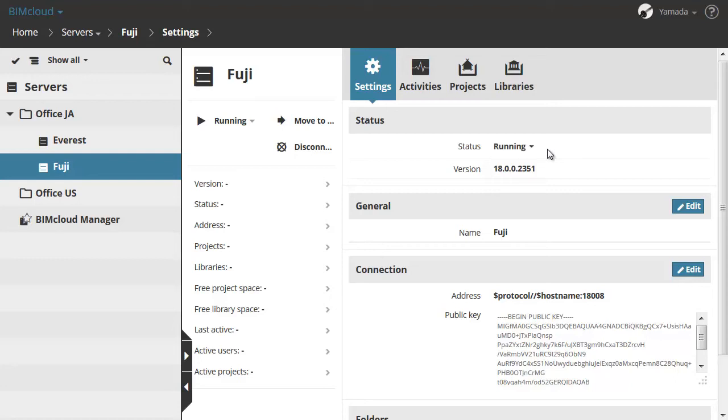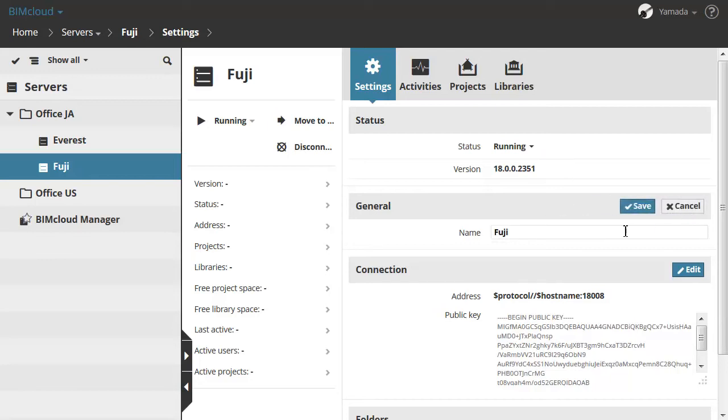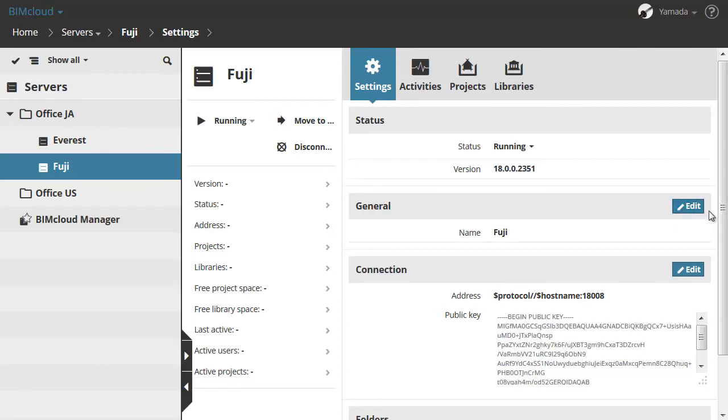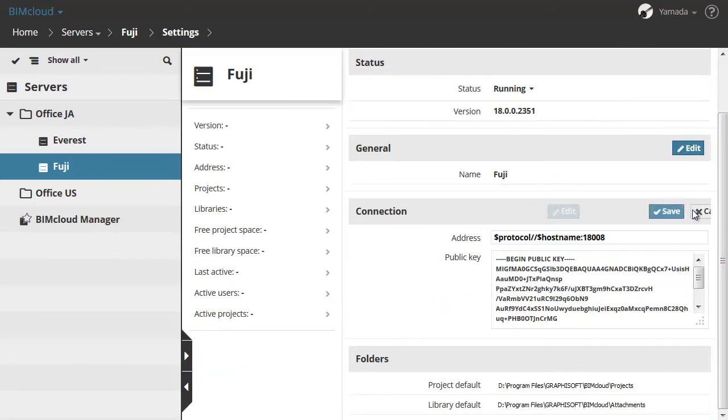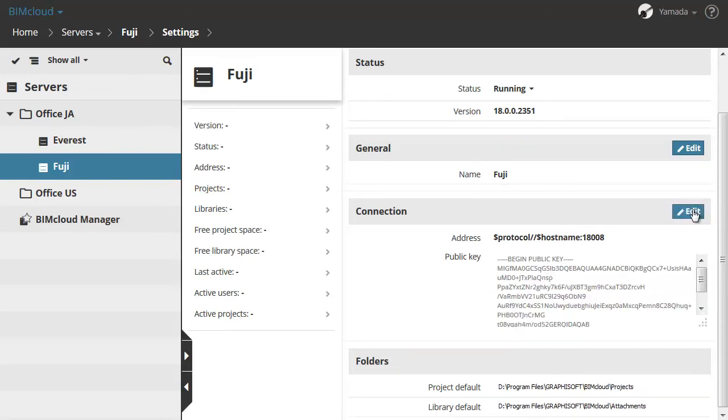Below the Status you can see the BIMcloud Server's program version as well as the Server-related warnings. In the General Settings section you can rename the BIMcloud Server. In the Connection setting you can see and modify the URL. You can also find the public key of the selected Server here.